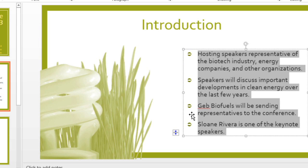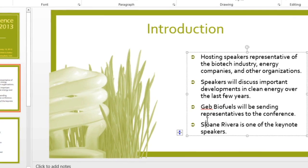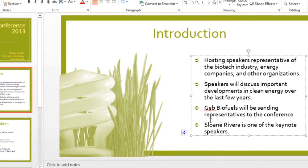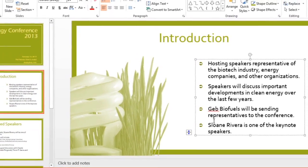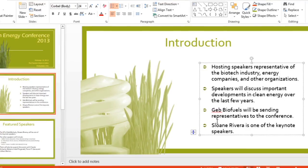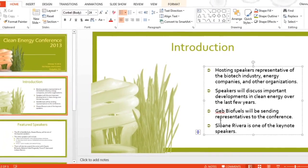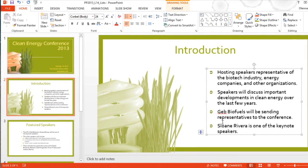I think these bullets are much more interesting now. You have many different options for customizing lists, and you can really tailor them to fit the style of your presentation.